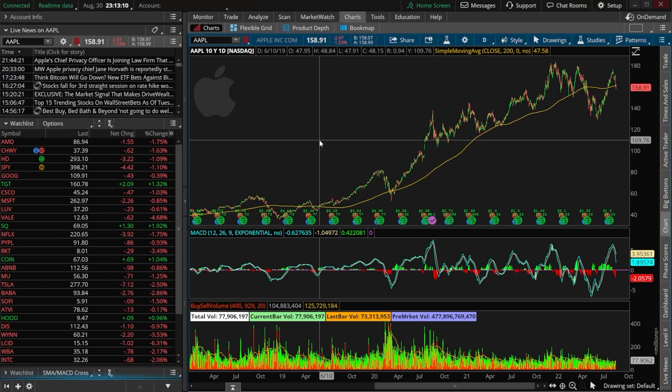We can't cover everything in today's video, but I will try and give you a quick introduction to what options are, a few of the most popular strategies out there, and how to actually buy and sell them within Thinkorswim. Options are simply a contract giving you the right to buy or sell a stock at a certain price for a set amount of time. They come in the form of calls, which give us the right to buy the stock at a set price, and puts, which give us the right to sell the stock at a set price. Those contracts can then be traded just like stock and will be constantly changing in value, so generally you'll never actually want to exercise the right to buy or sell the stock, but rather buy and sell the contract itself.